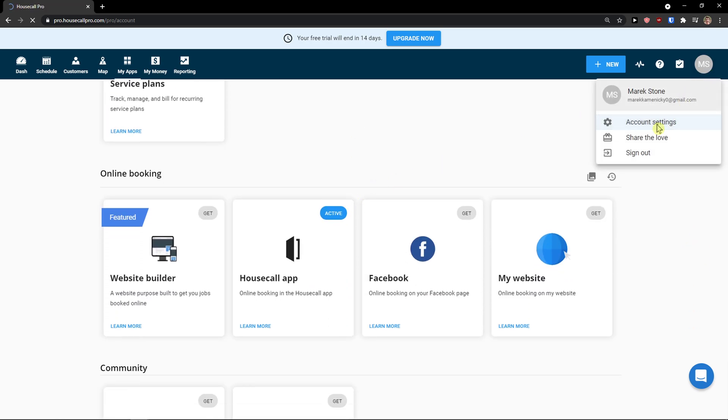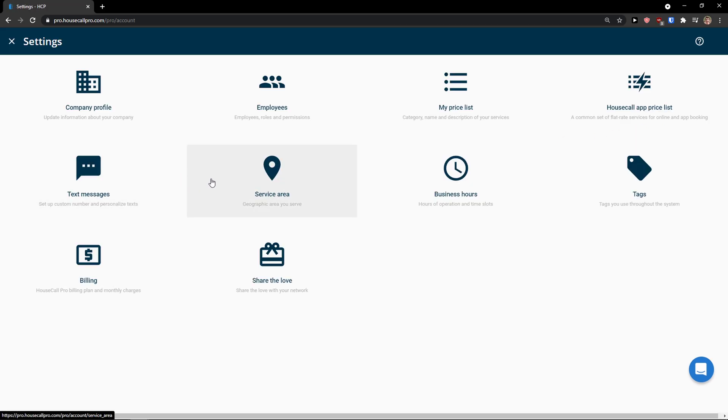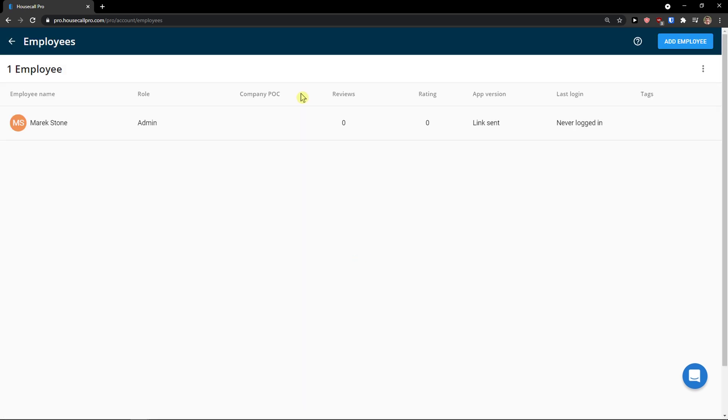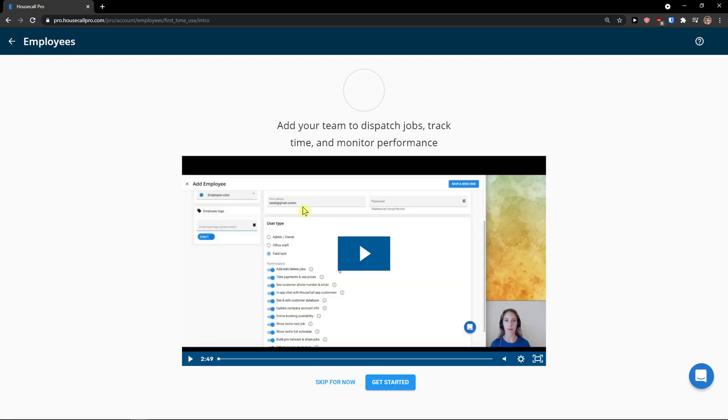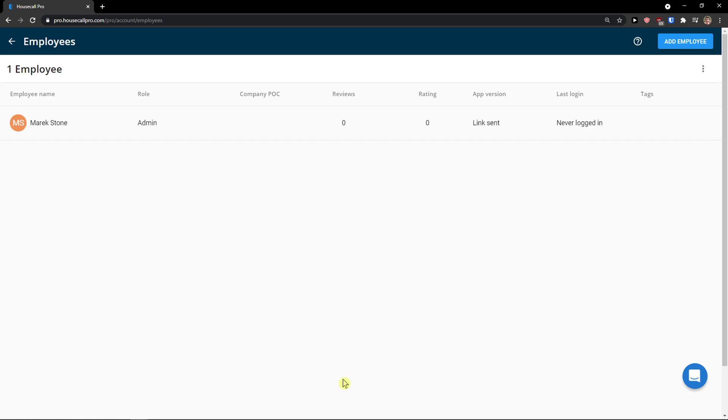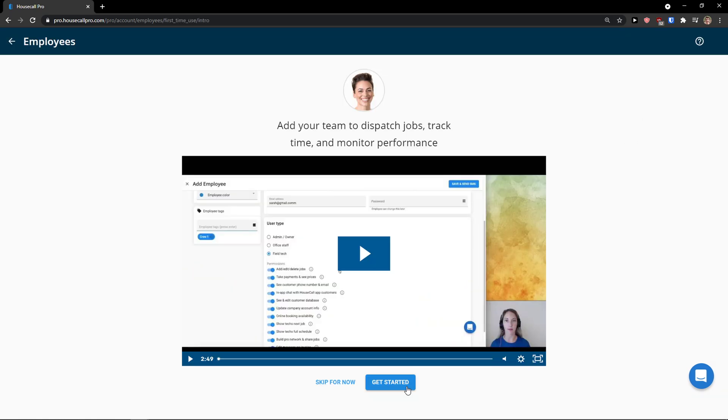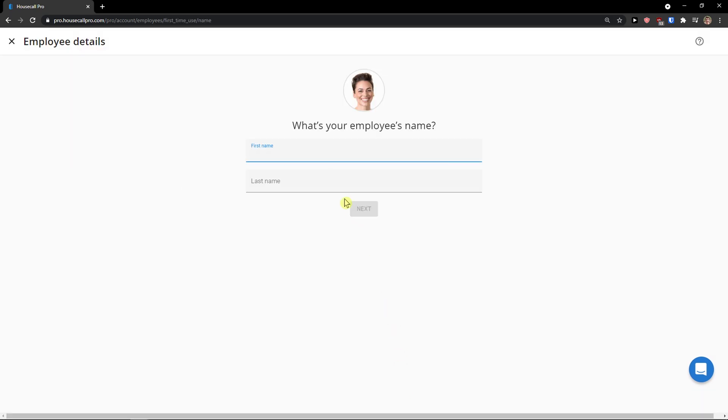Then I can go also to account settings. And I'll add employees here. And edit also your information. So add employee to go top right. Skip for now.